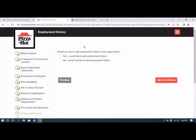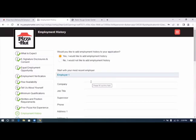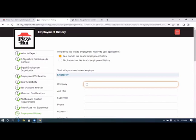Would you like to add employment history to your application? Yes. So the first company. We're going to put in the most recent company that we've worked for.